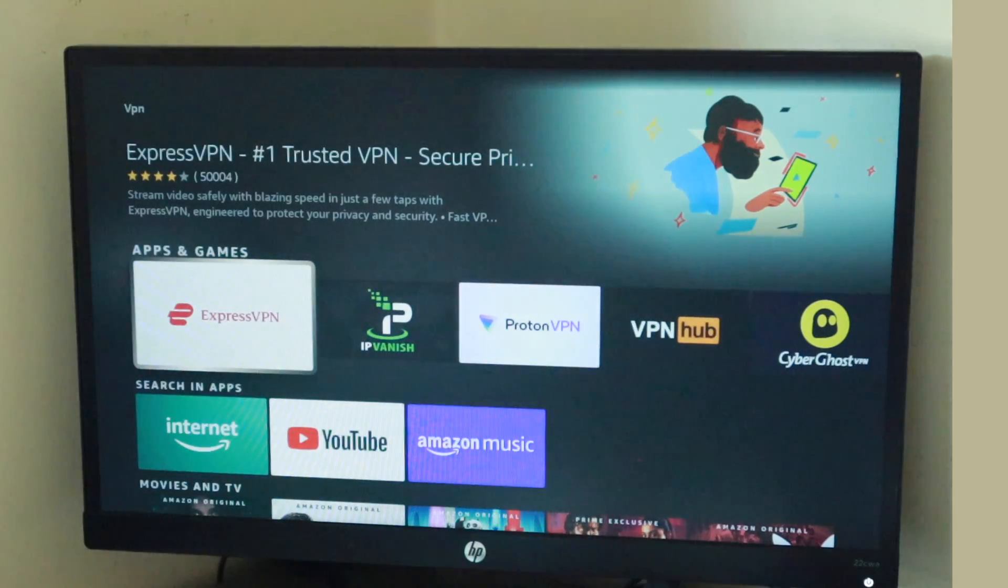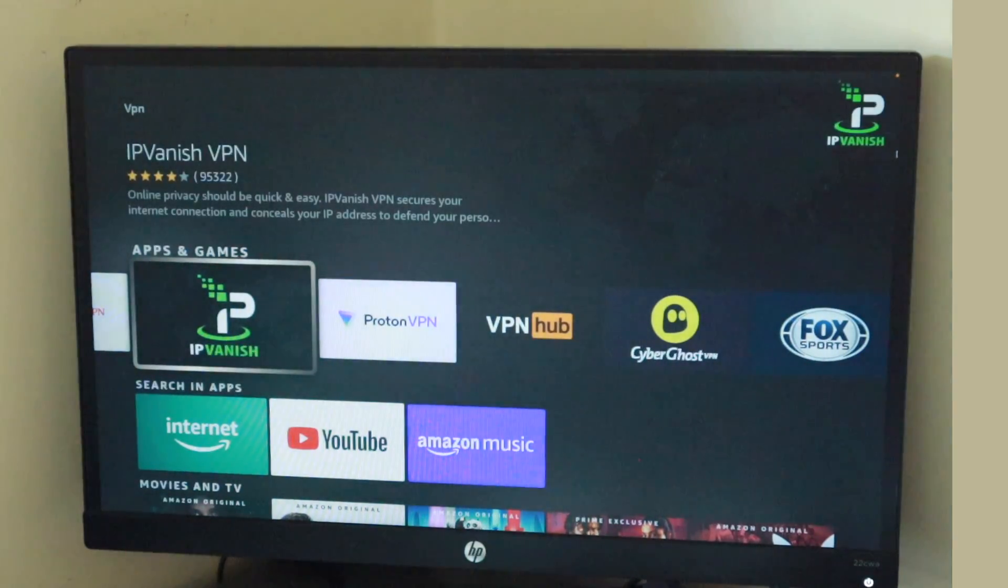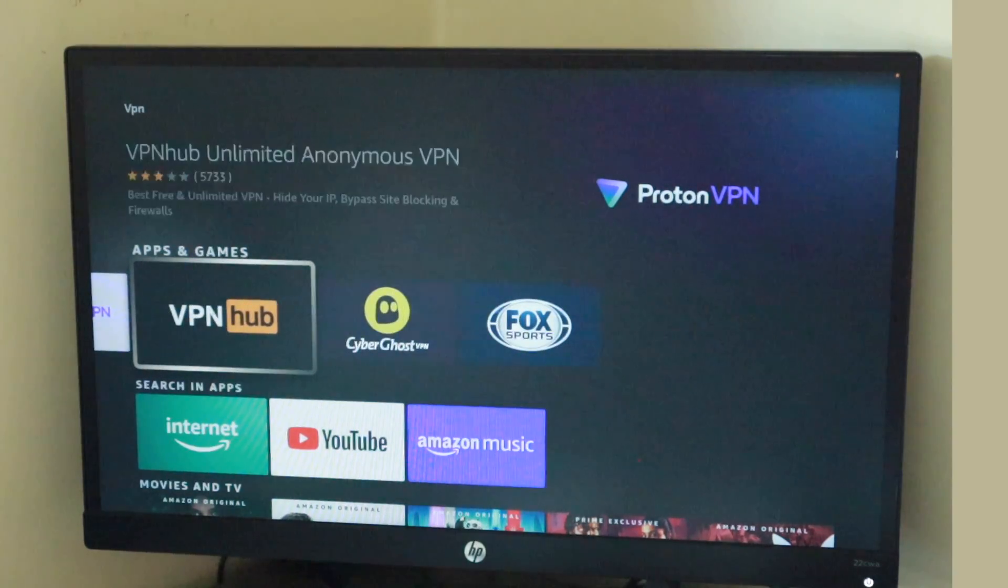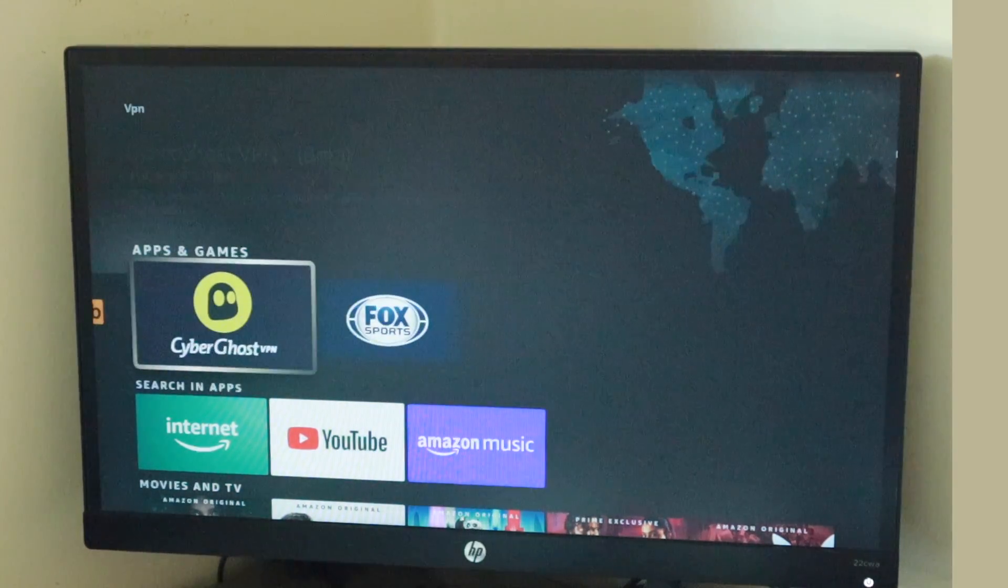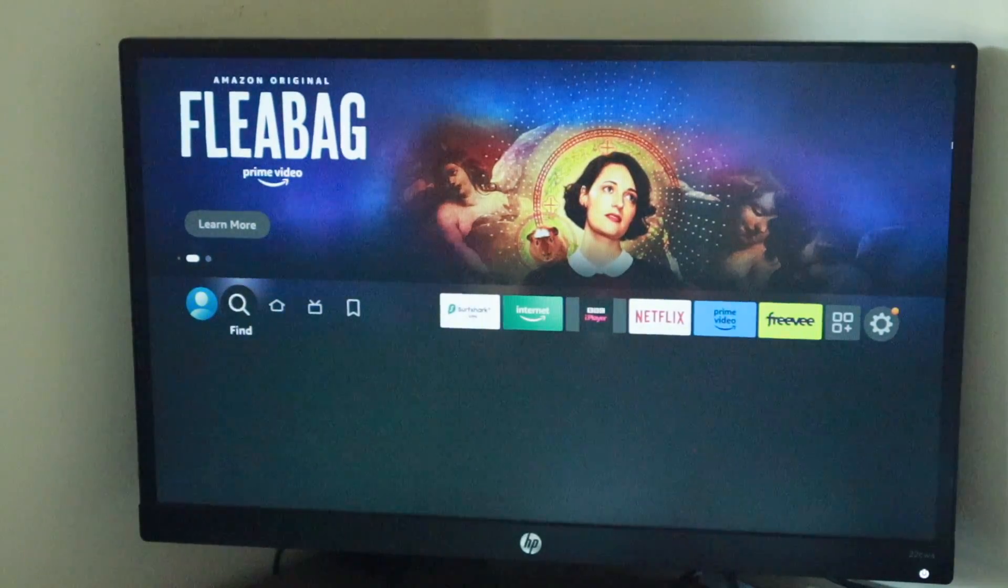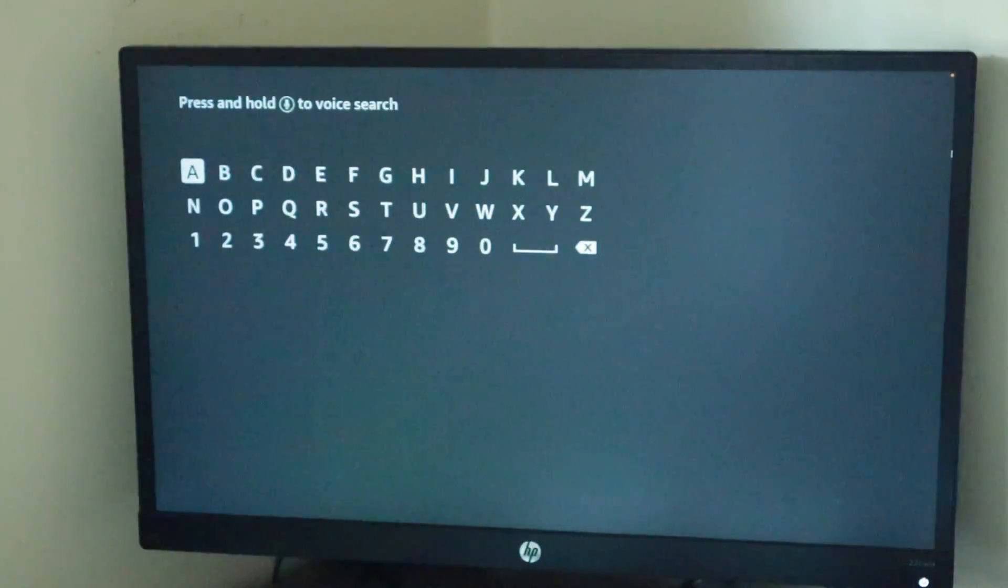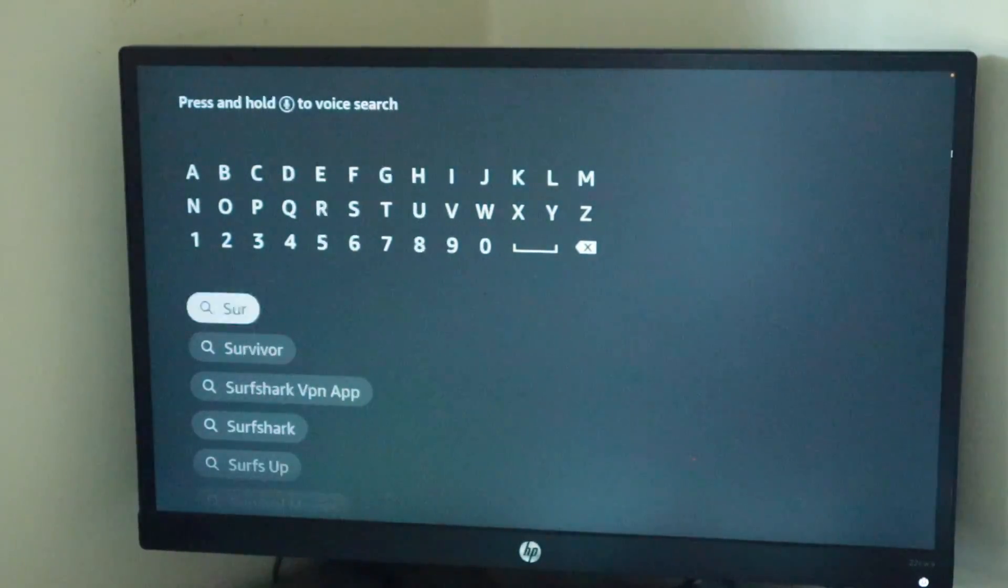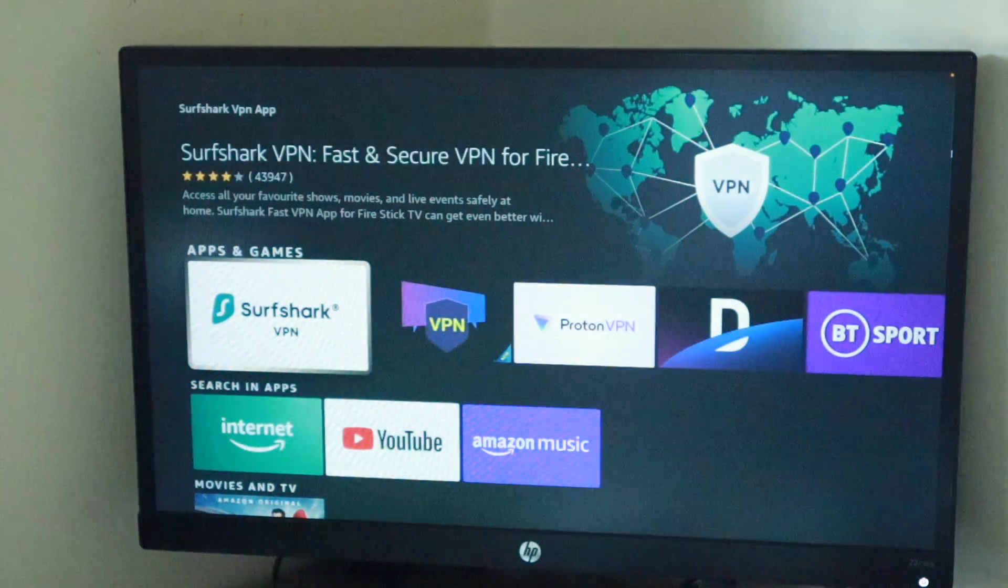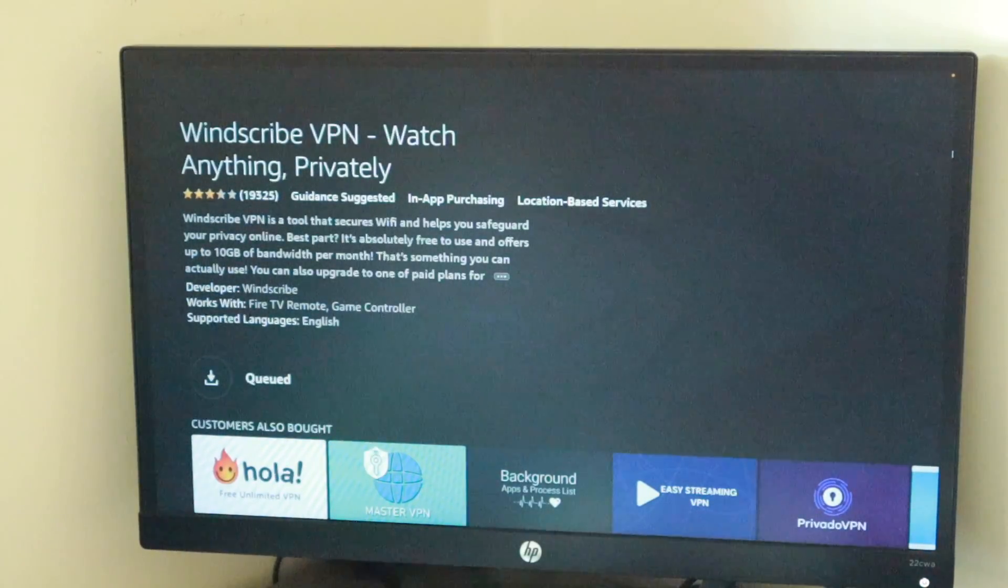Personally, I mostly use ExpressVPN, Surfshark and Windscribe VPNs. So to download your VPN app of choice, simply go to Find and then select Search. Now enter the name of your VPN app and if it is available, select Download to download it to your Fire Stick.